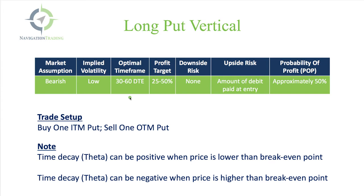The profit target is a bit subjective, so it's kind of a range in that 25 to 50% of debit paid is what we want to look for as a profit target.